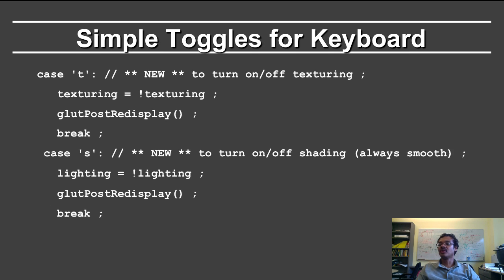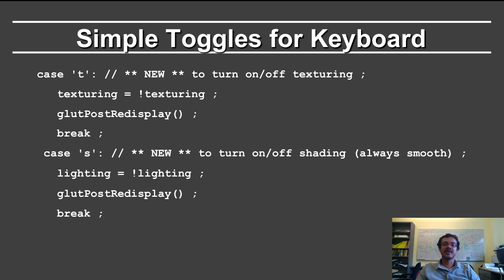So simple toggles for the keyboard. T turns on and off texturing, S turns on and off shading. We haven't shown that, but it's something you might want to try.